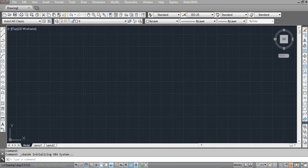Hello, welcome to this VBA tutorial. In this first video I will show you what VBA means and how to write VBA code, how to load it, how to run it, and the assembly portion. VBA refers to Visual Basic for Applications, meaning it's Visual Basic for specific applications like AutoCAD, Microsoft Excel, or Word. It's different from regular Visual Basic.